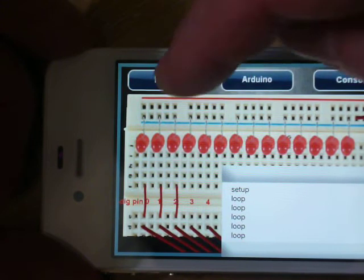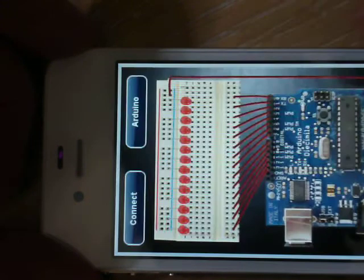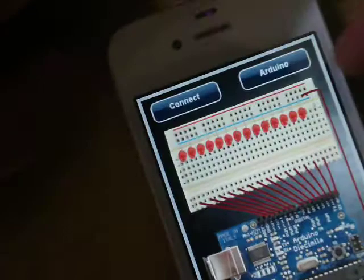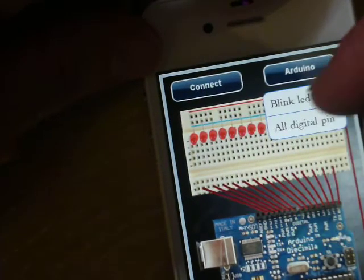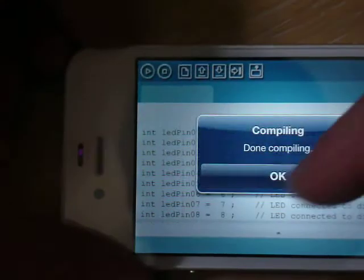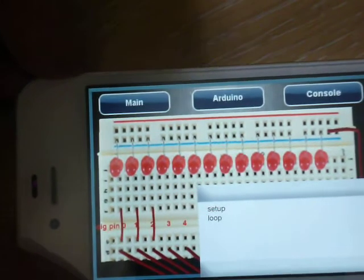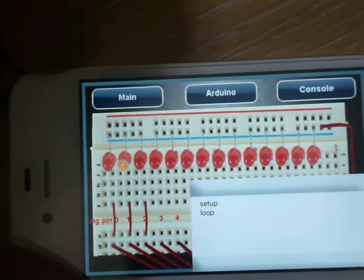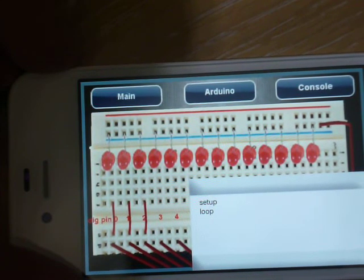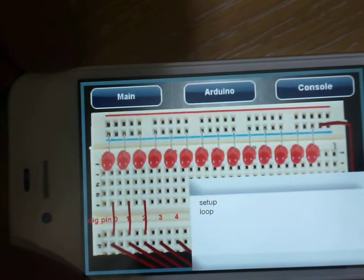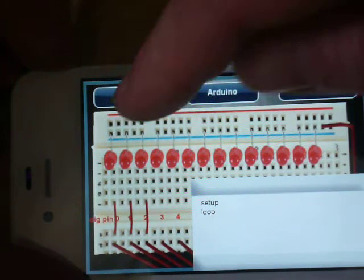So now we'll go back to main. We'll select LED. All digital pins. It's compiled. So now it's going to go through and blink all the LEDs in turn. We've only got the first three connected up. So we'll go back to main.